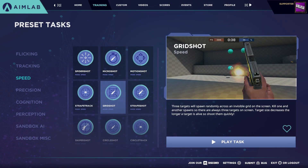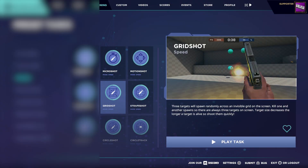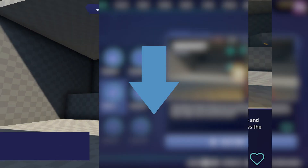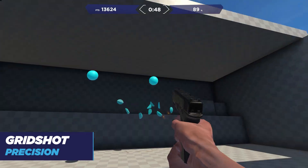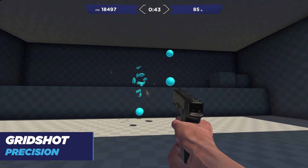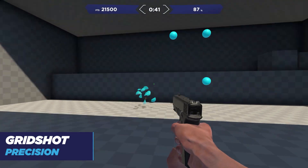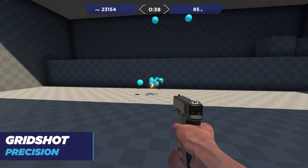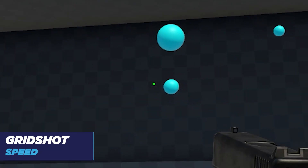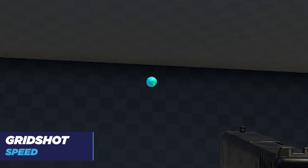The tasks will vary in difference for each mode, so make sure to check the description on the right side of the selected task. Gridshot precision, for example, has targets which decrease in size the more consecutive shots you hit, whereas the speed version has targets which instantly decrease in size.